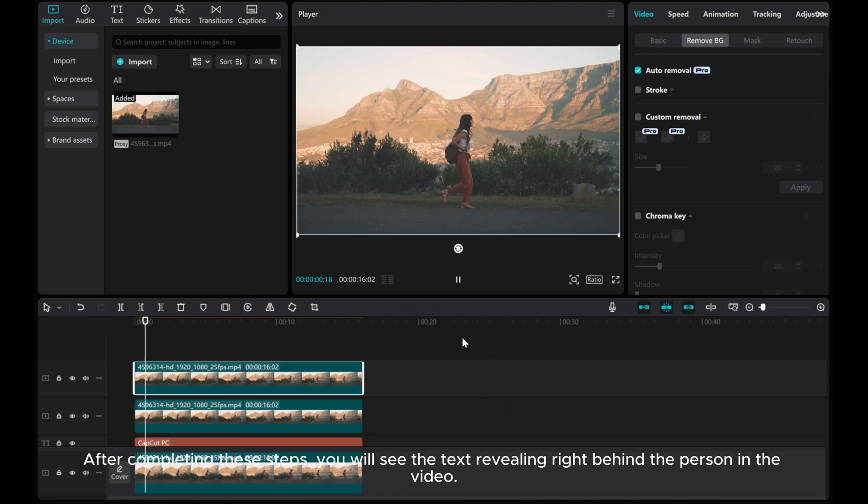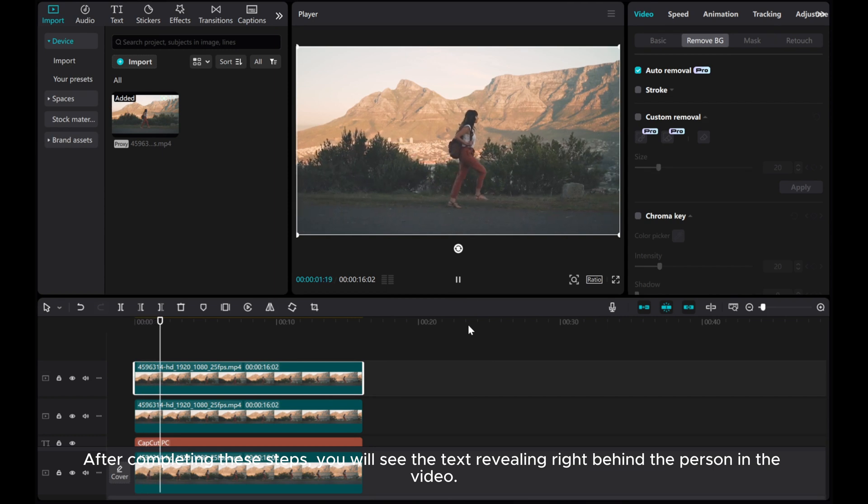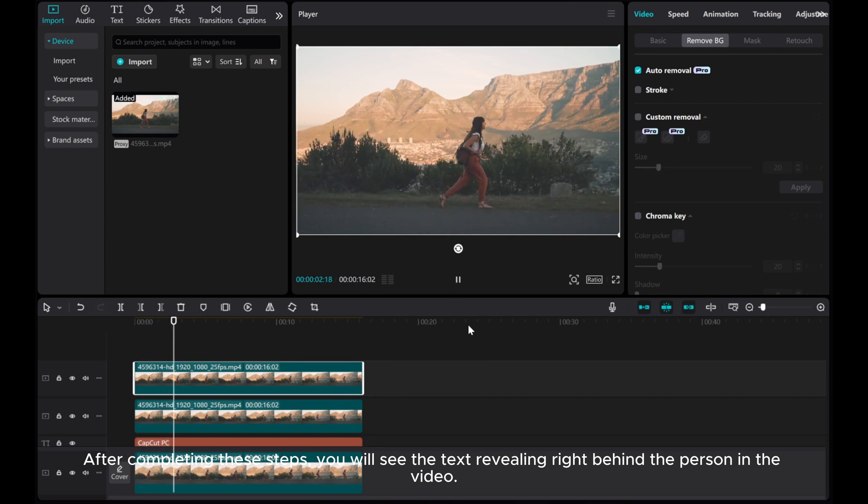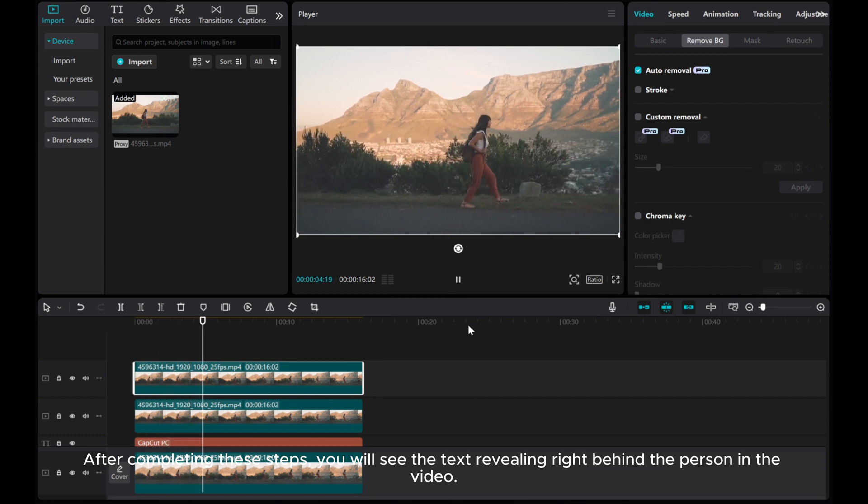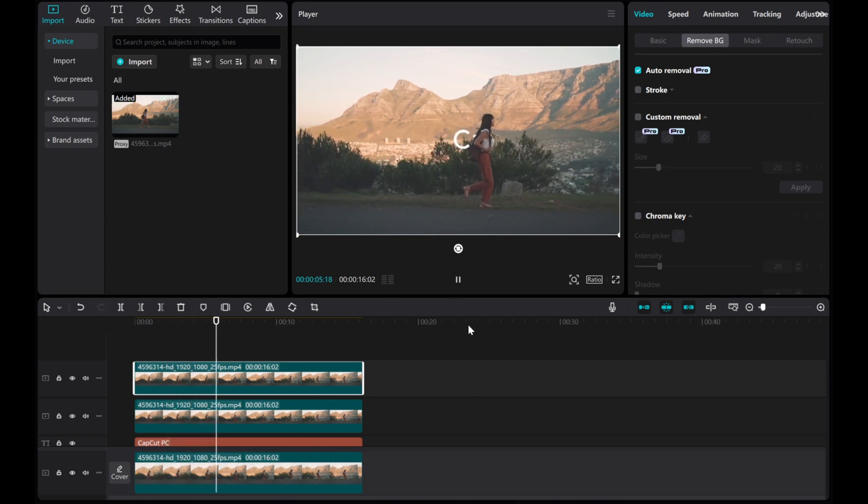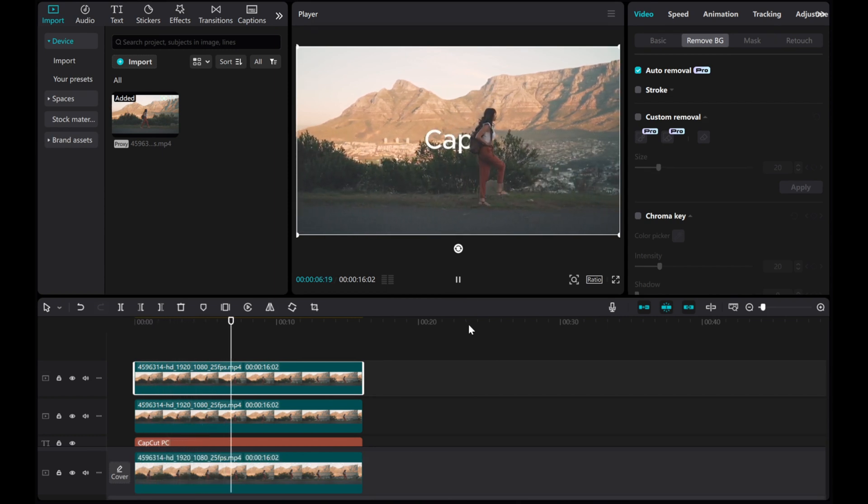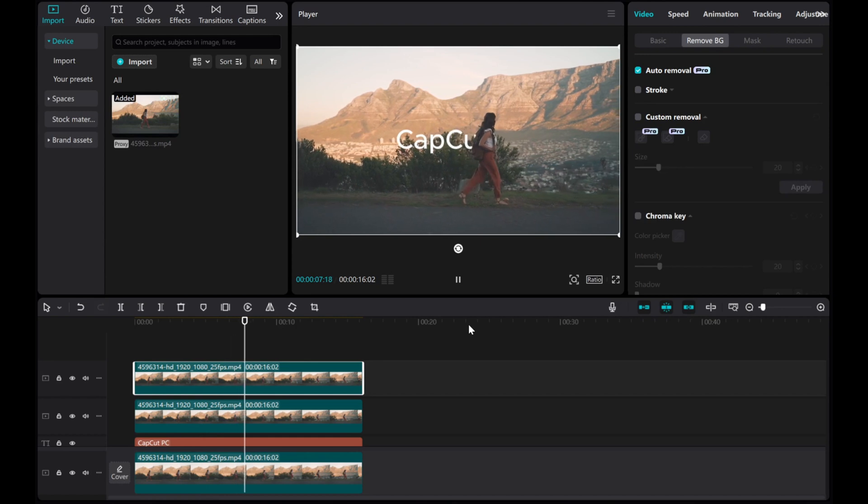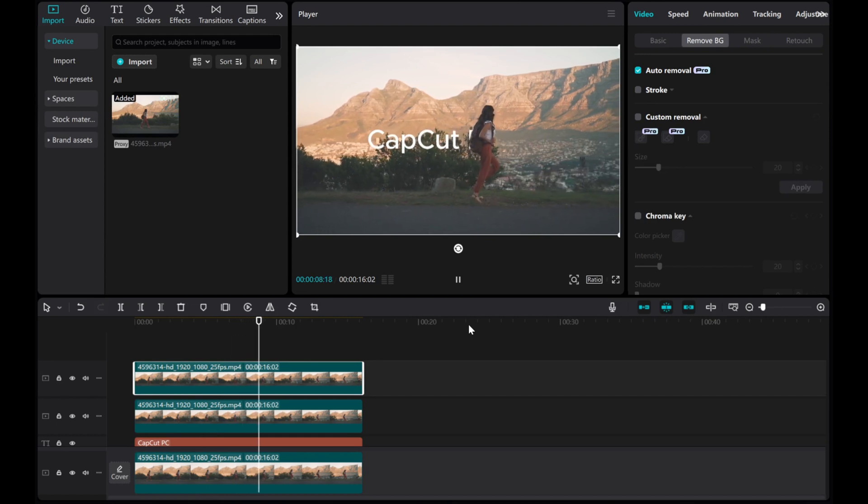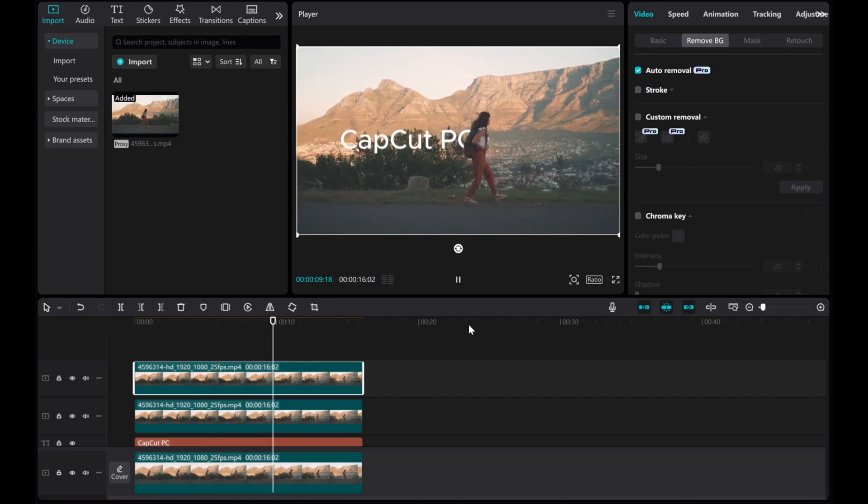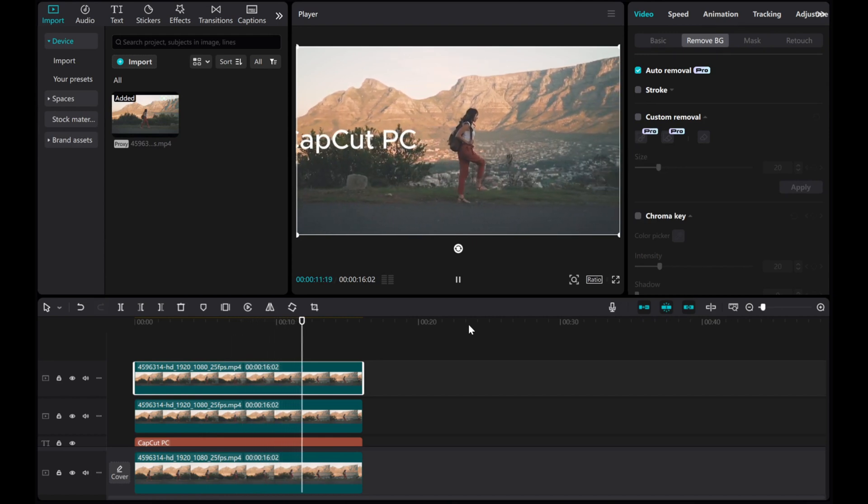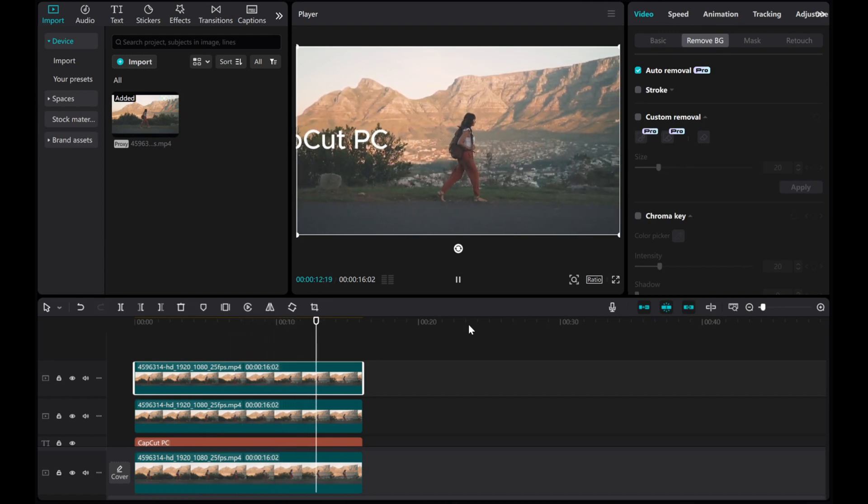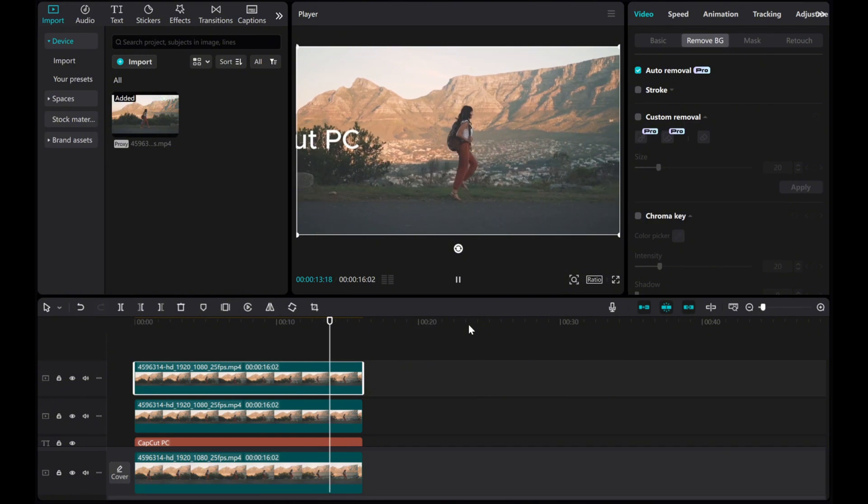After completing these steps, you will see the text revealing right behind the person in the video. And there you have it. I hope this tutorial was helpful. Thank you for watching.